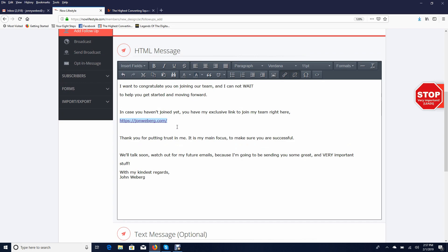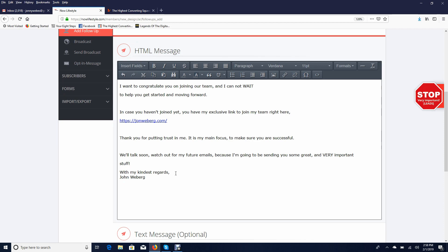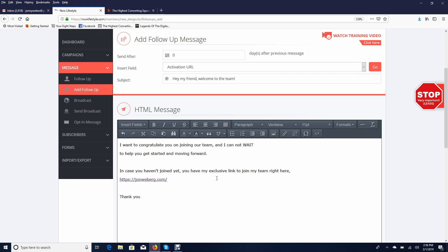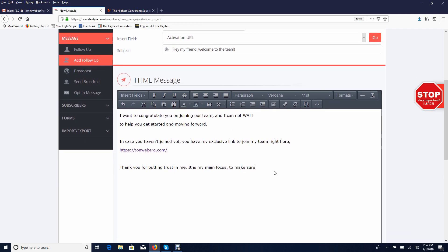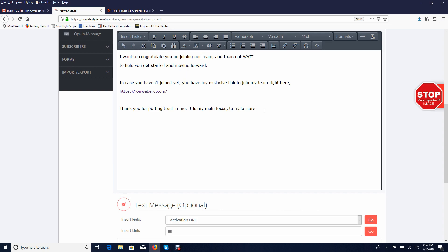In the body, write something like: 'I want to congratulate you on joining our team and I cannot wait to help you get started and moving forward. In case you haven't joined yet, you have my exclusive link to join my team right here.' Then paste in the link for that opportunity's main affiliate URL. To linkify it so people can click it directly, copy the URL, right click copy or Control+C, then click on insert/edit link, paste it in with Control+V or right click paste, and click OK. Also include: 'Thank you for putting your trust in me. It is my main focus to make sure...' — always introduce yourself and make sure you give them a link back to the main affiliate URL or sales page.